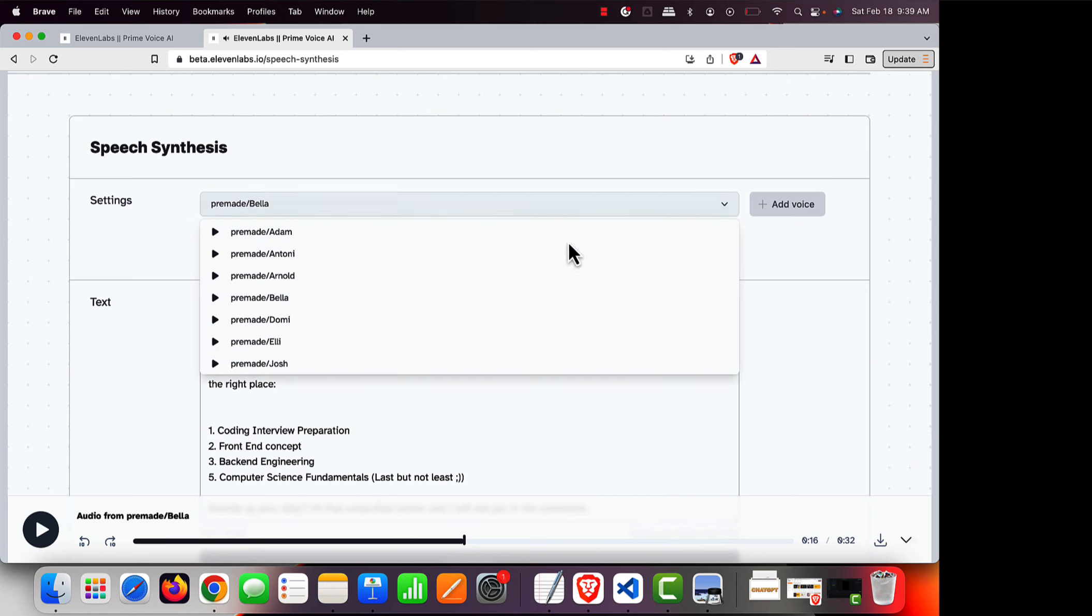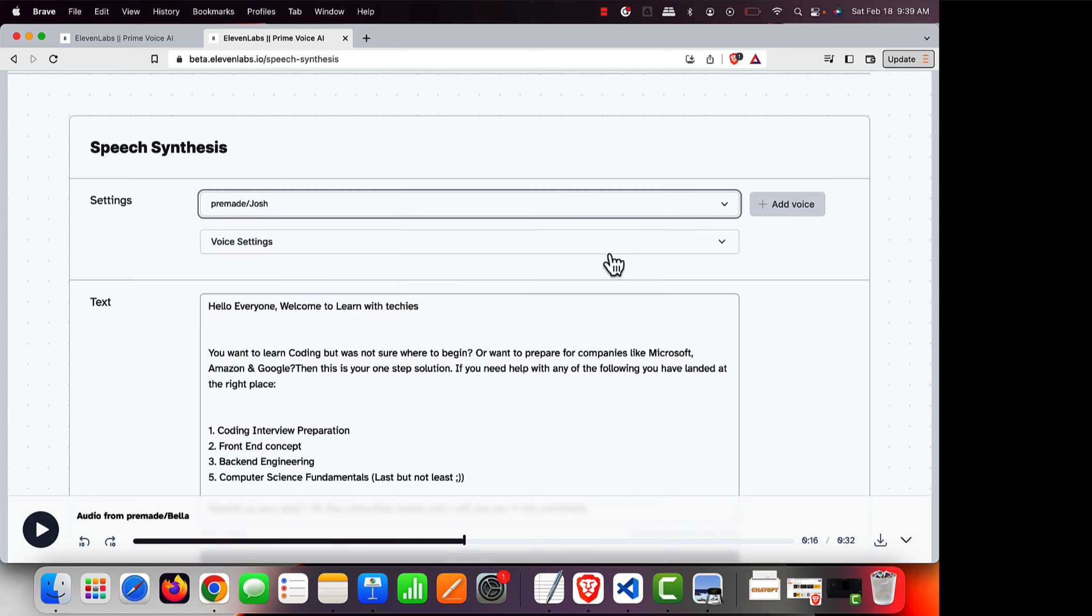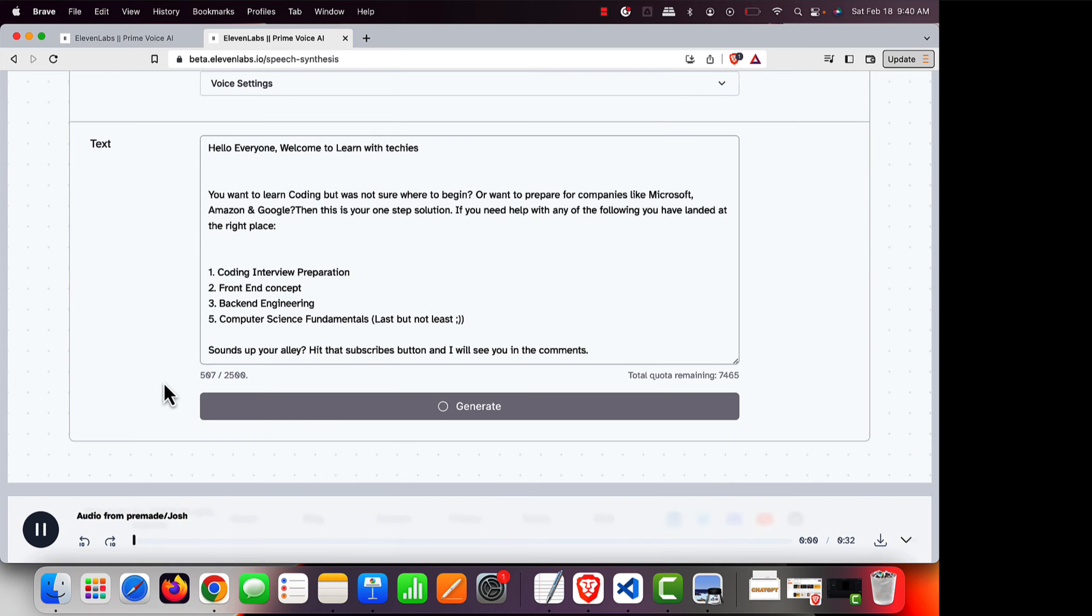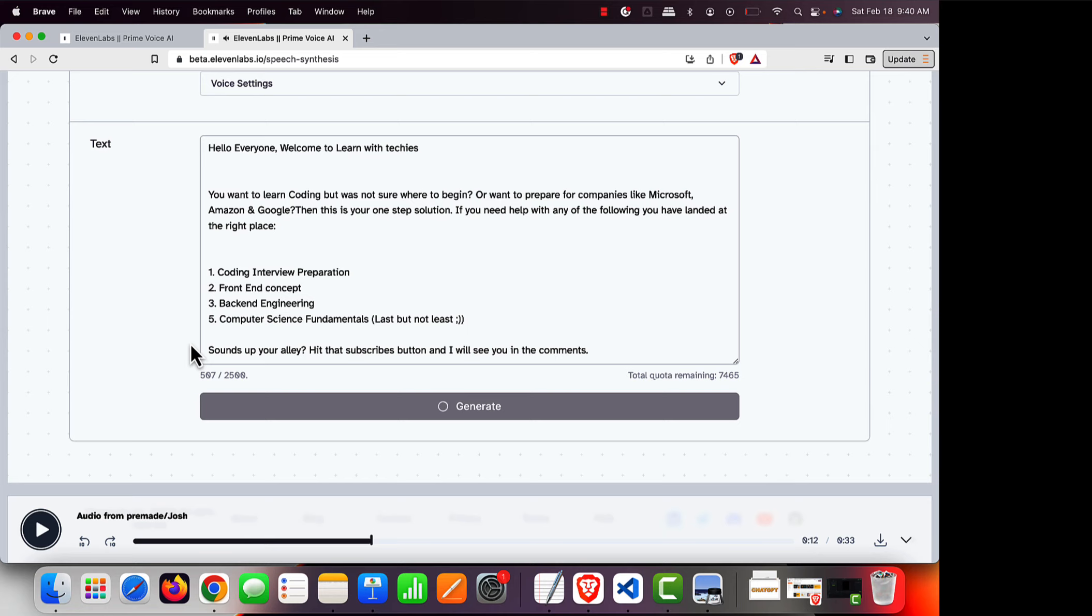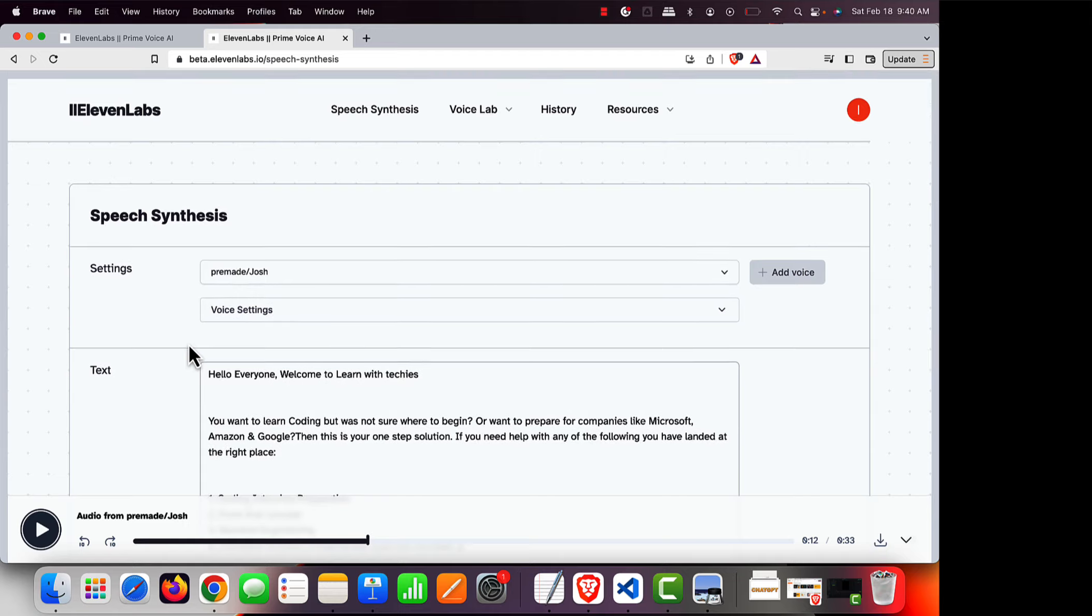Now let's try something else, let's try something like Josh. [Demo voice: Hello everyone, welcome to Learn with Techies. You want to learn coding but was not sure where to begin...] If you see, it's taking care of all the punctuation also. Like if it's a question mark, it's trying to ask in a question mark voice. And that's not it...